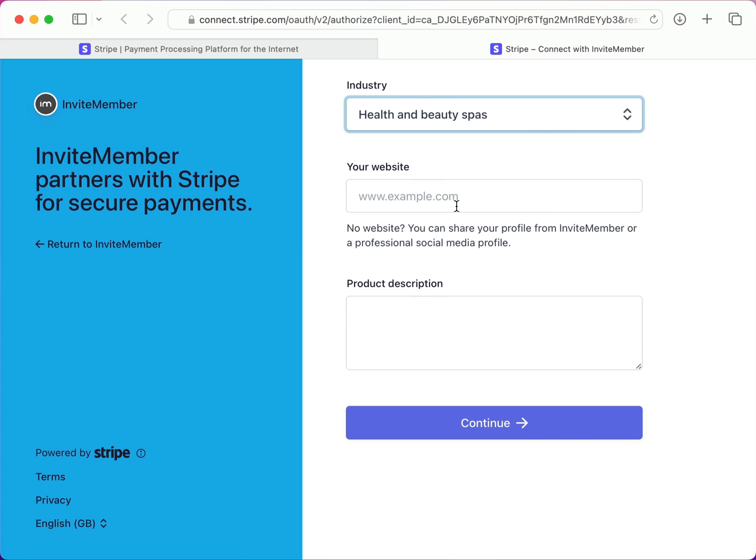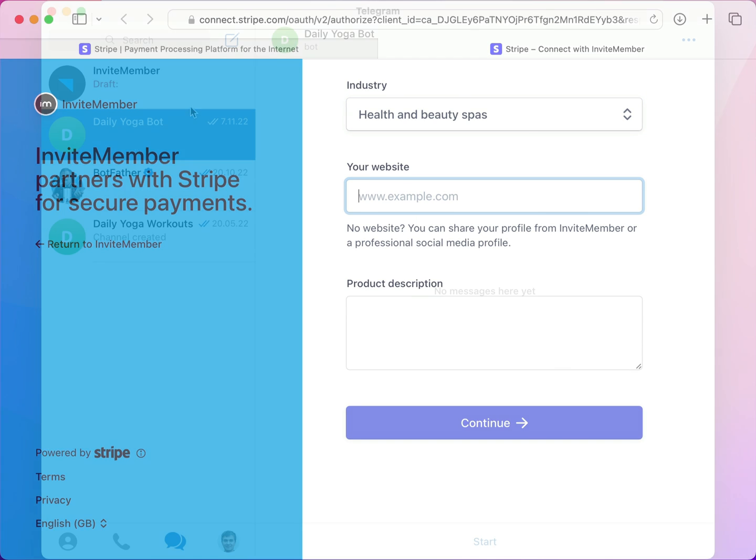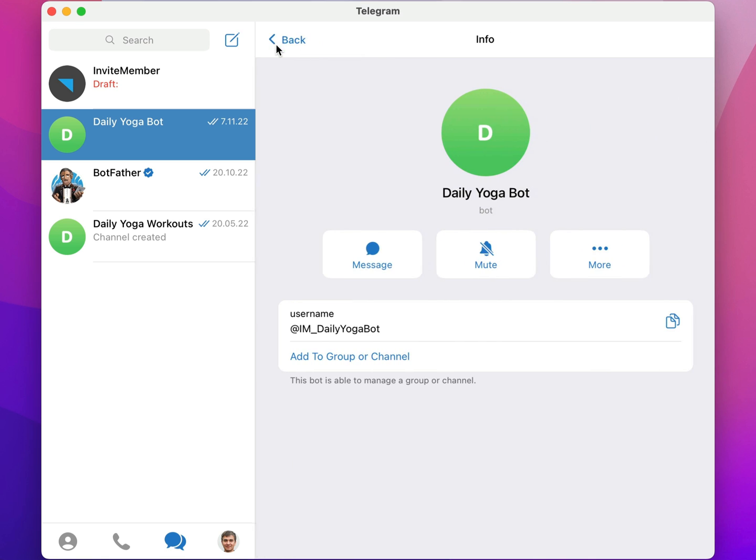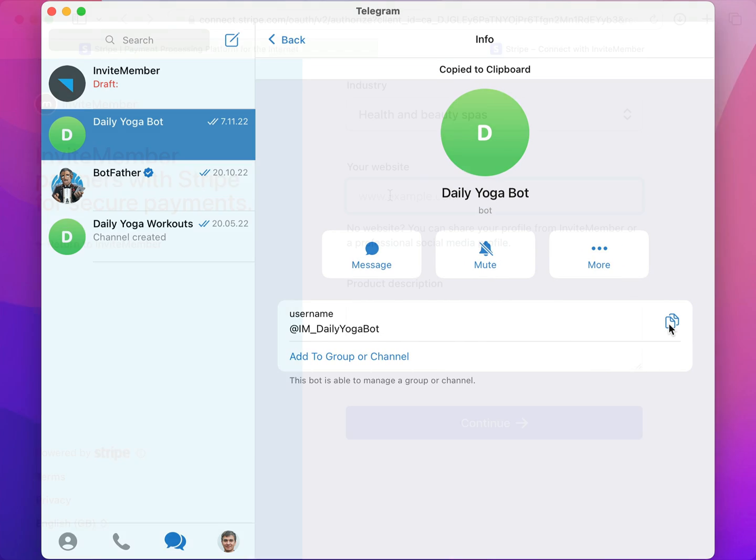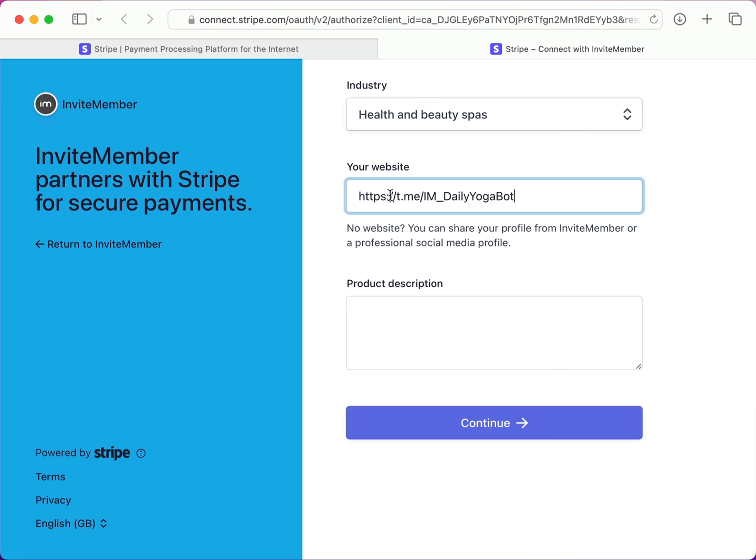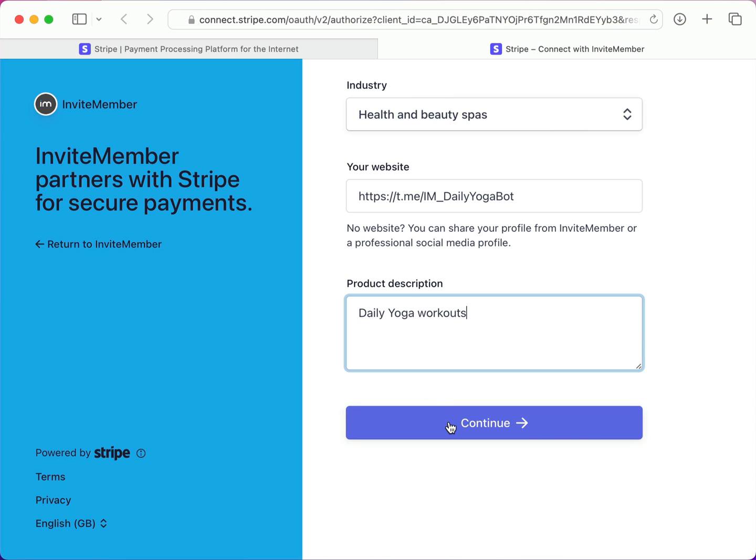By the way, you can put your website here if you have one, but remember, with InviteMember, you can handle all your business even without a fancy website. In that case, you can just share the link to your Telegram group here. And down here I'll put a description of my product. Alright, let's continue.